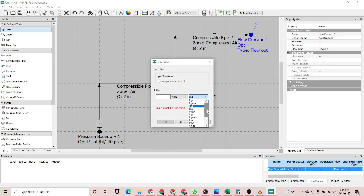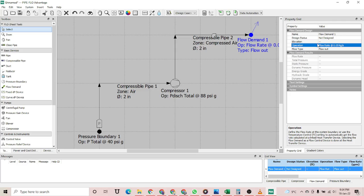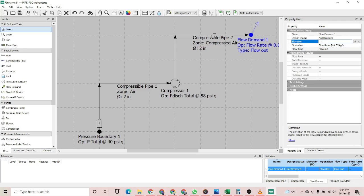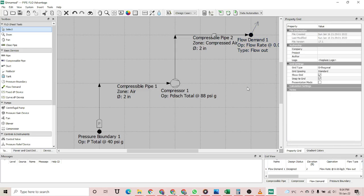Now we have to specify the flow demand. Let's assume that it is 0.05 kg per second, with an elevation of 2 feet. All the data is now shown in black, which means that everything is set.